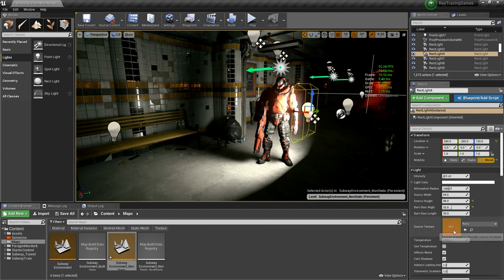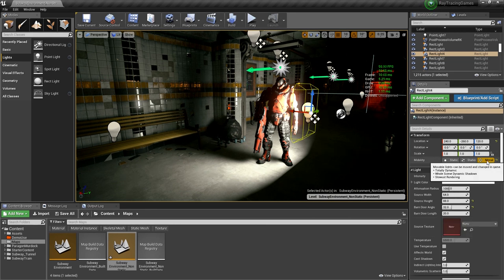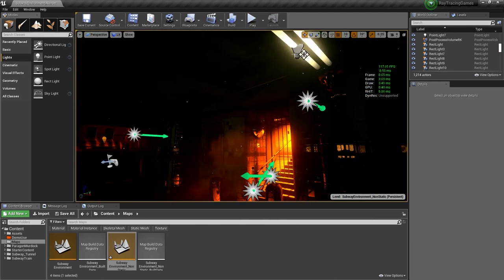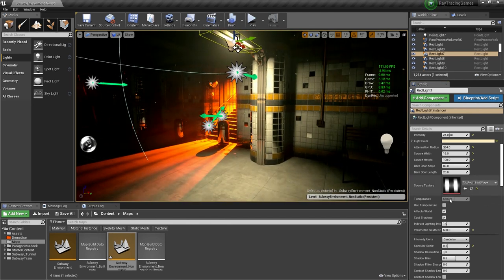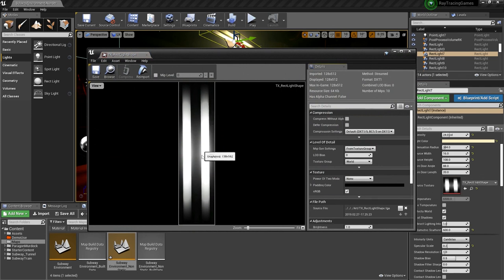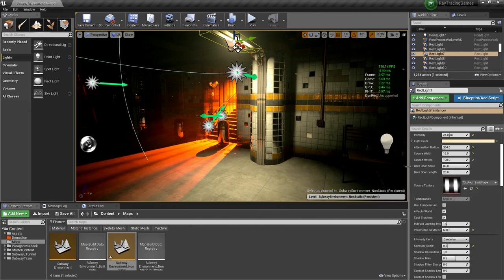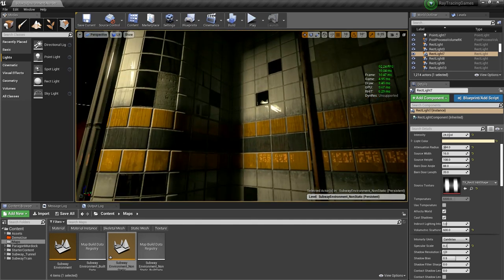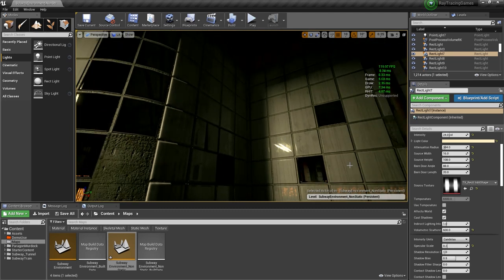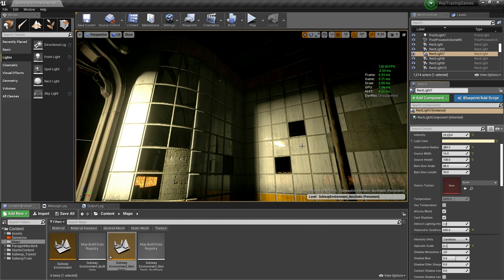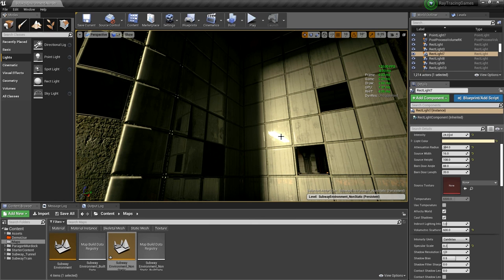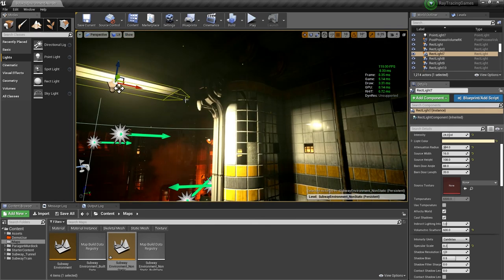There's a really cool property called source texture — and this doesn't actually require ray tracing, so you can use it even without. For example, on the ceiling tube light, we have a rectangular light that matches the shape of the two tube lights, with a source texture mimicking them. This makes the light cast from the texture pattern, so it's more accurate — actually like two lines giving light — and that texture also gets reflected in reflections. So it improves both your lighting accuracy and your reflections.